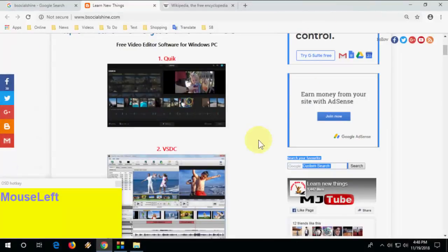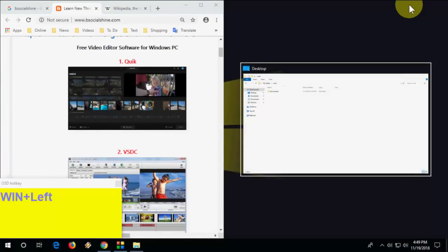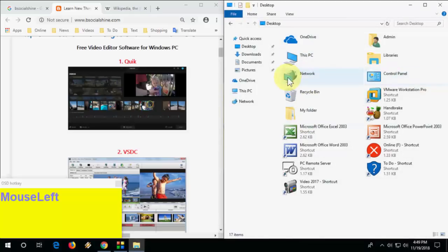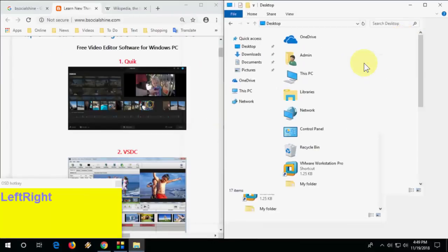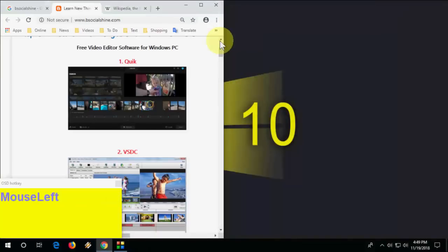How to split windows: for example, if you want to use your browser and Word document side by side, hold the Windows key and press the Left or Right arrow key. Your window will snap to half the screen, and you can use the other half for another application.